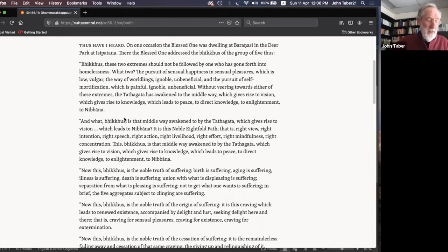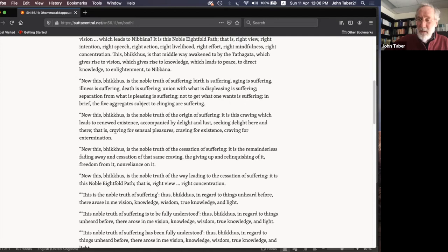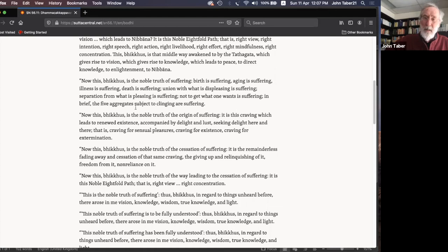This is considered the first statement of the Buddha's teaching. Going back to the teaching of suffering: the defining experiences of human existence — birth, aging, illness, death — are suffering. Some people have been hypnotized and re-experience their births, invariably reporting an extremely uncomfortable and frightening experience. The Buddha says they're all suffering. And even separating from what's pleasant is suffering; not getting what you want is suffering.